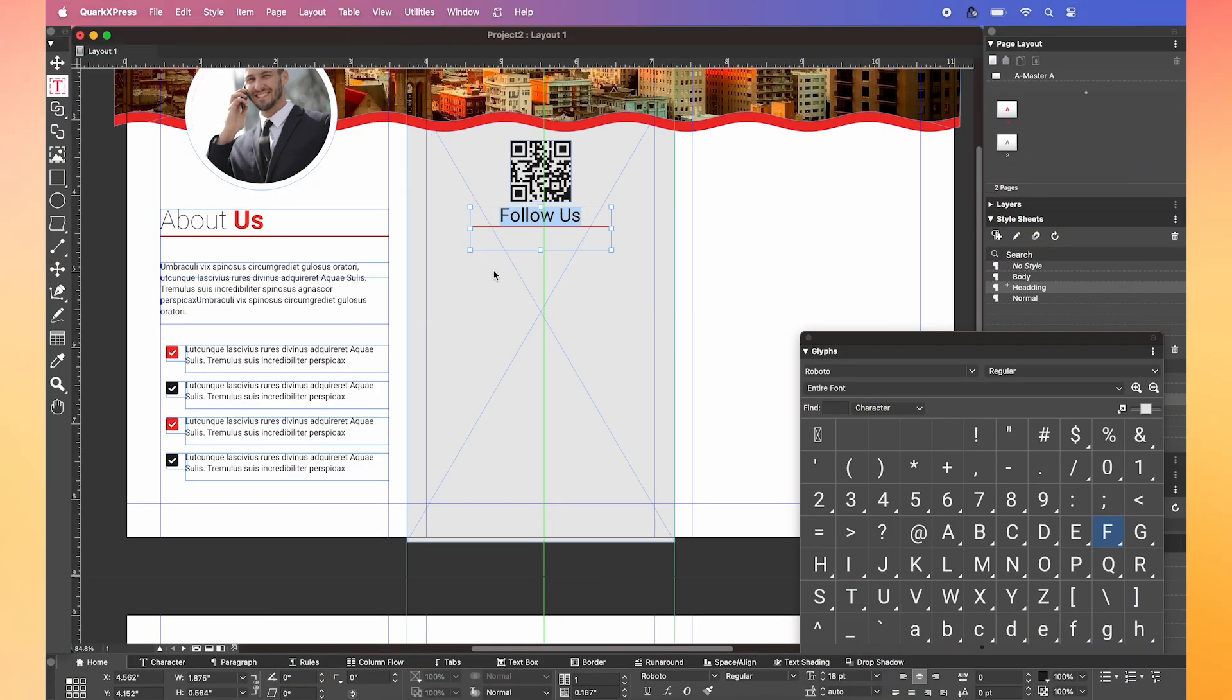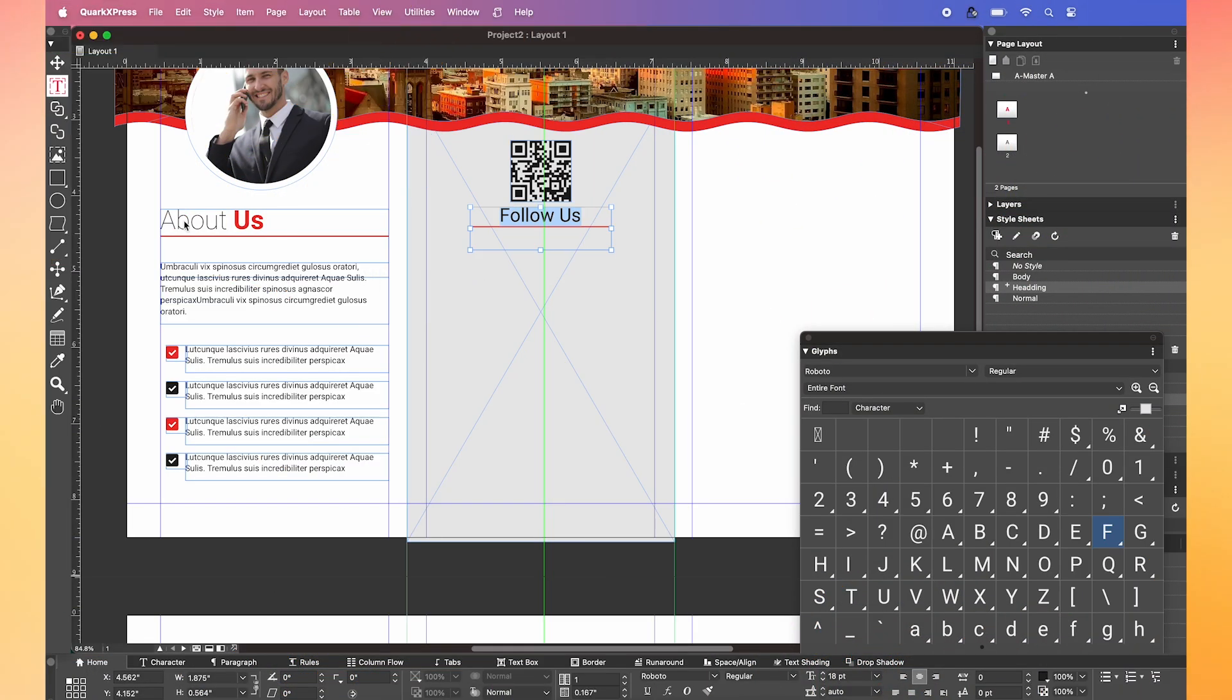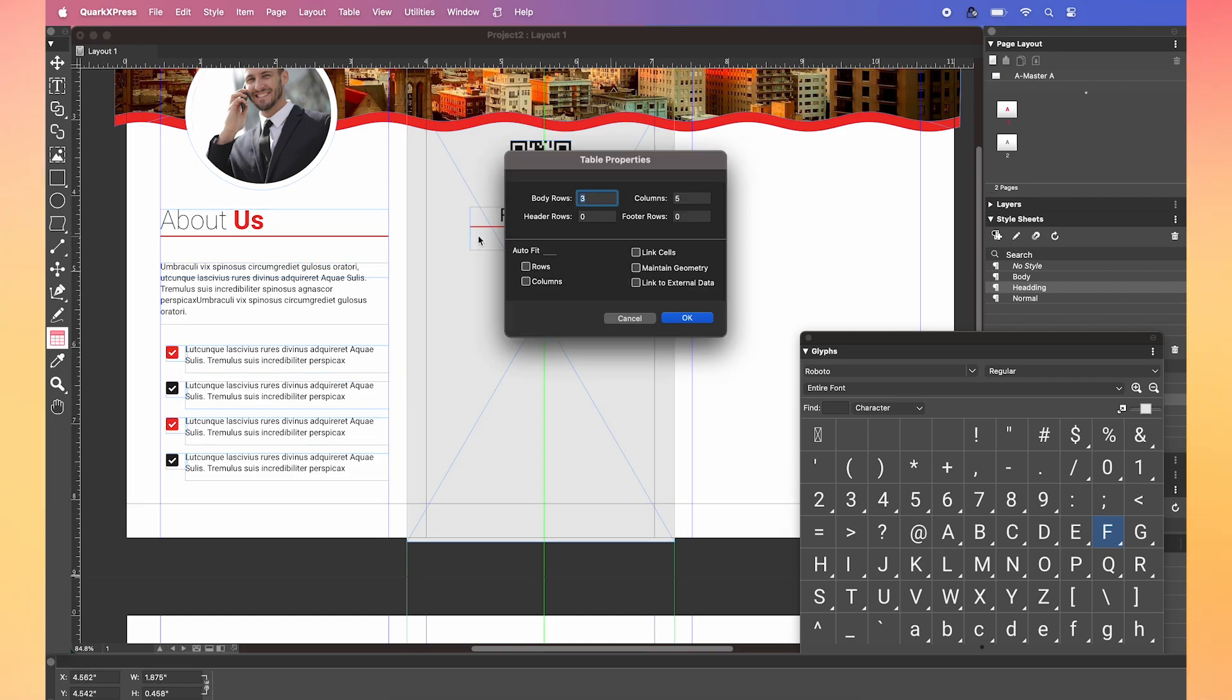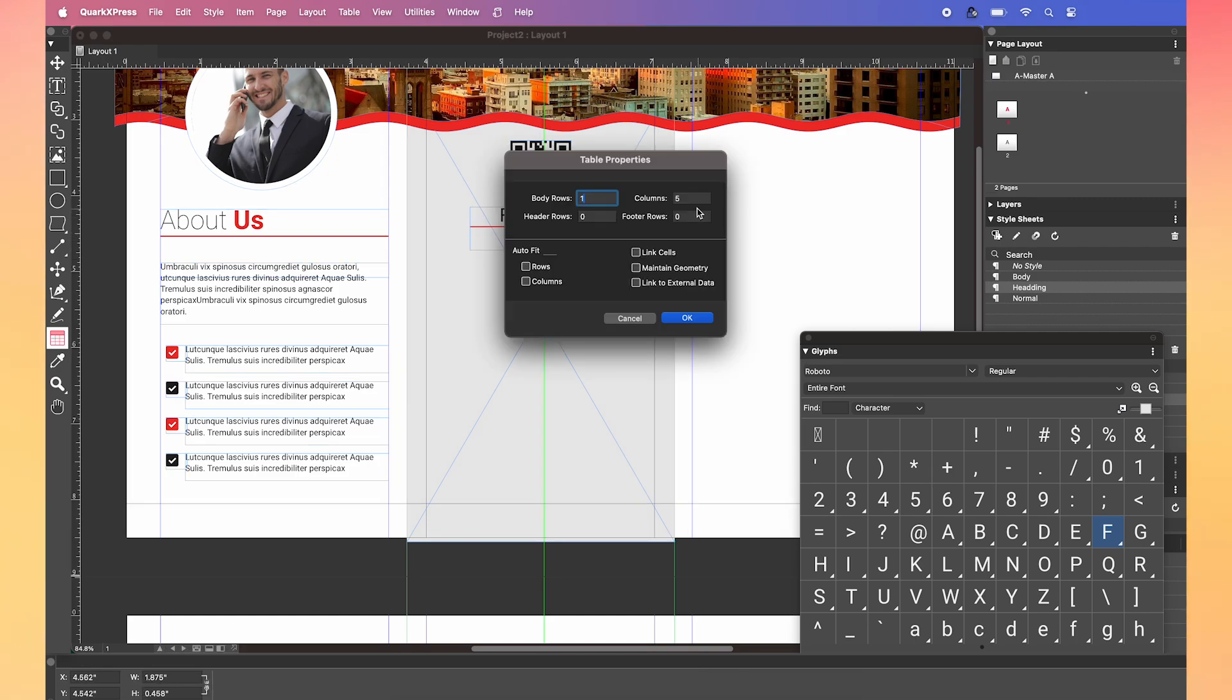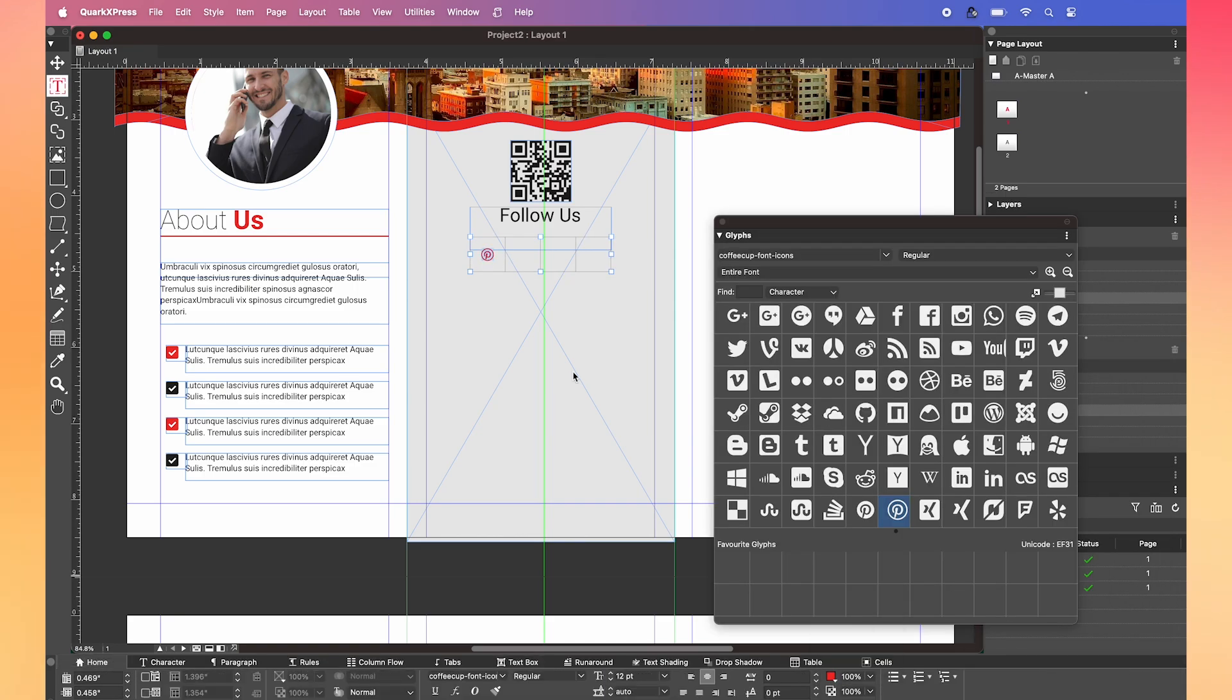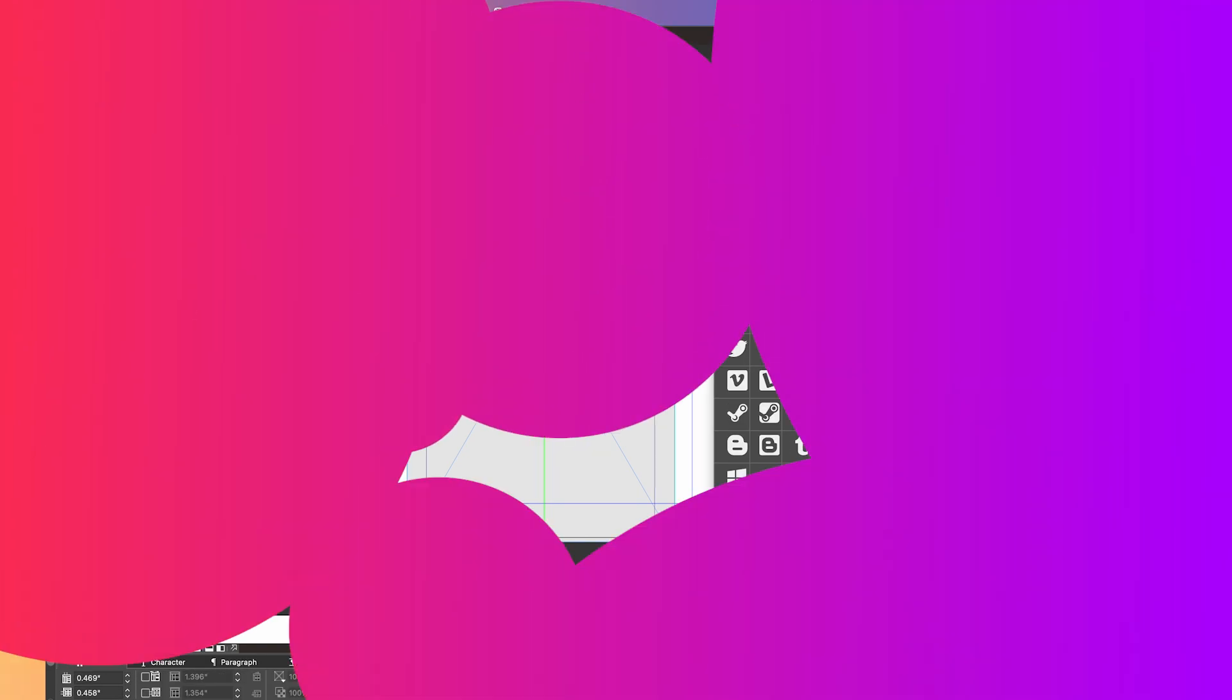Now I'm going to make a small table by clicking on the table icon and set the body row as one and the column as four. Now let's pop back into the glyphs panel and add some social media icons.